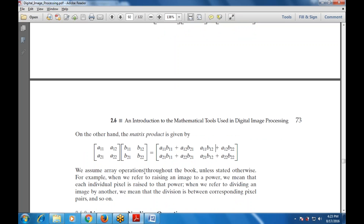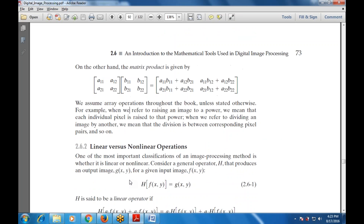We assume array operations throughout this book unless stated otherwise. For example, when we refer to raising an image to a power, we mean each individual pixel is raised to that power. When we refer to dividing an image by another, the division is between the corresponding pixel pairs.